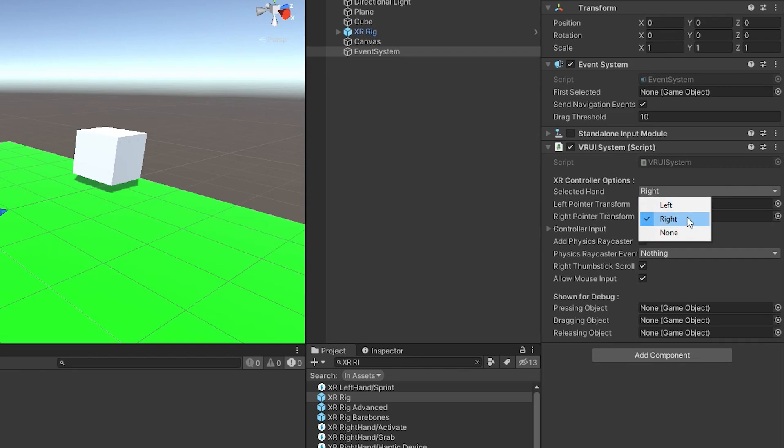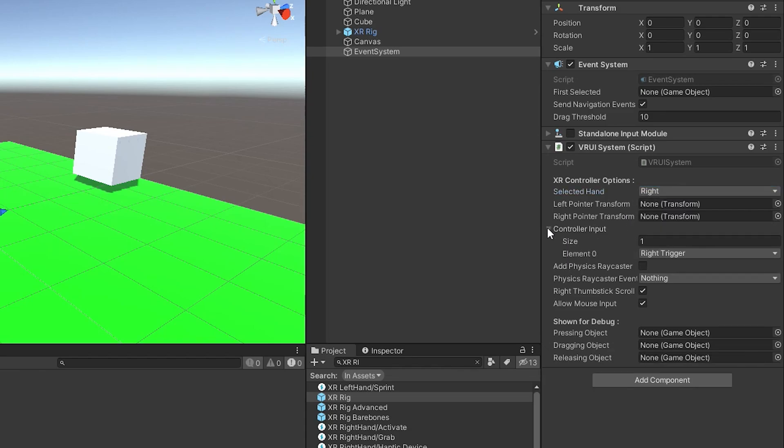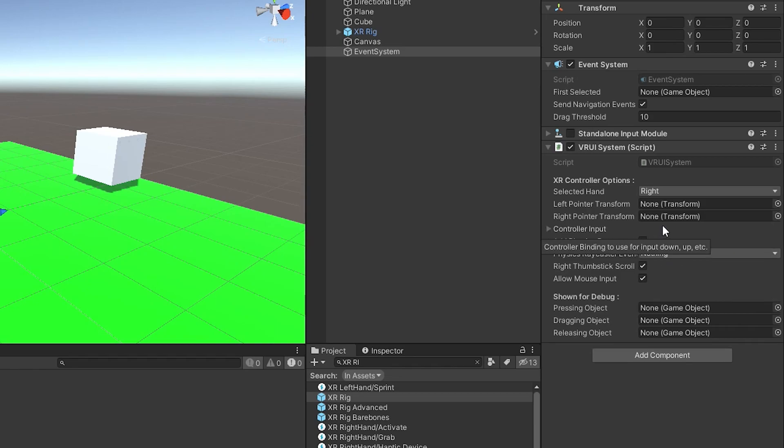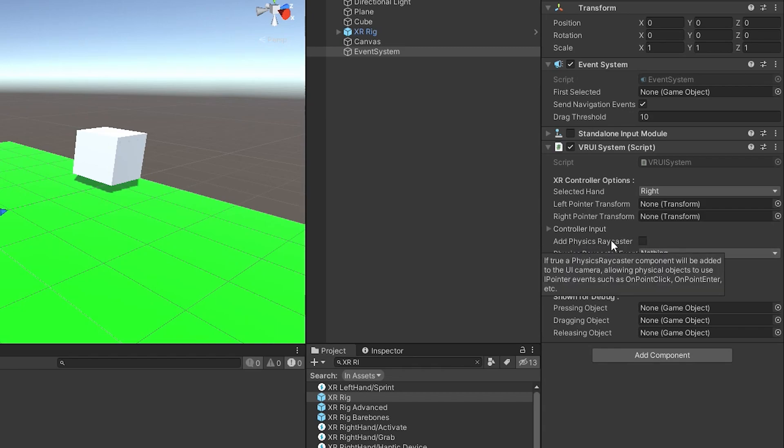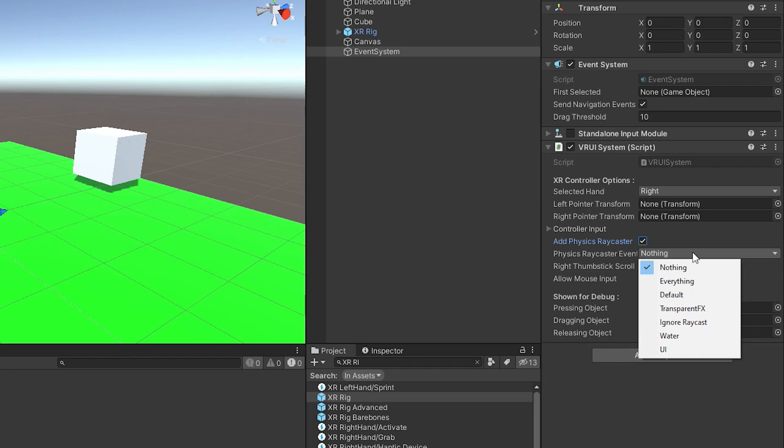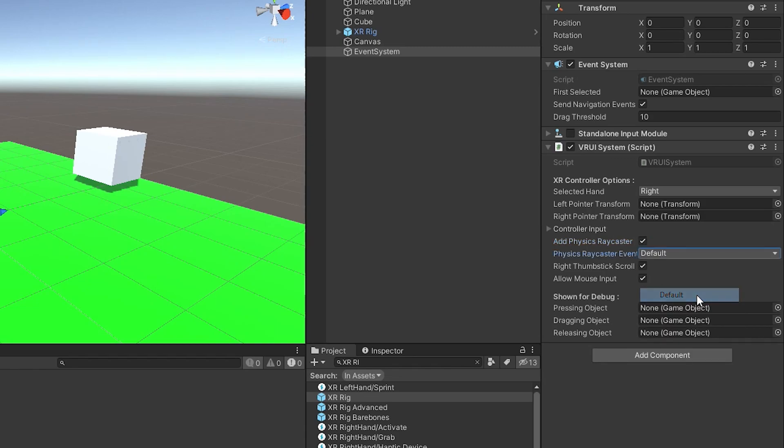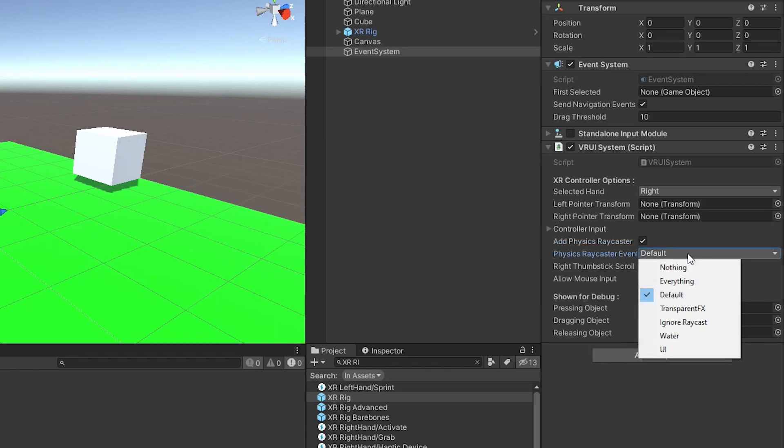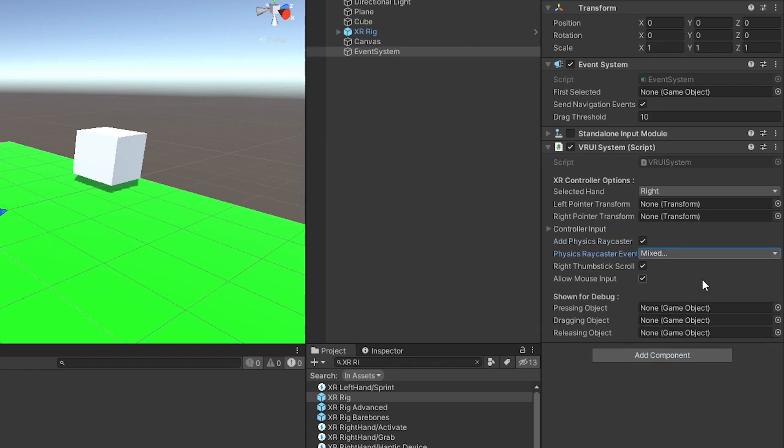And what this does is it lets you determine which hand is going to interact with the UI stuff, which button we're going to press, things like that. So if you want to select the left hand instead of the right hand, you can do that there. If you want to change the button that you press to trigger something, you do that here. And then we want to change a couple of things here. We want to add the physics ray caster. If you hover over this, it tells you if it's true, the component will be added to the camera so that you can interact with things. So we'll go ahead and just check that, and then we want to mark which layers we're actually going to be interacting with, and by default it's set to none. So in our case, we'll set it to default, but if you create a different layer for things that you want to interact with, you would pick that. So I'll set it to default and UI so that we can also use any UI objects as well.